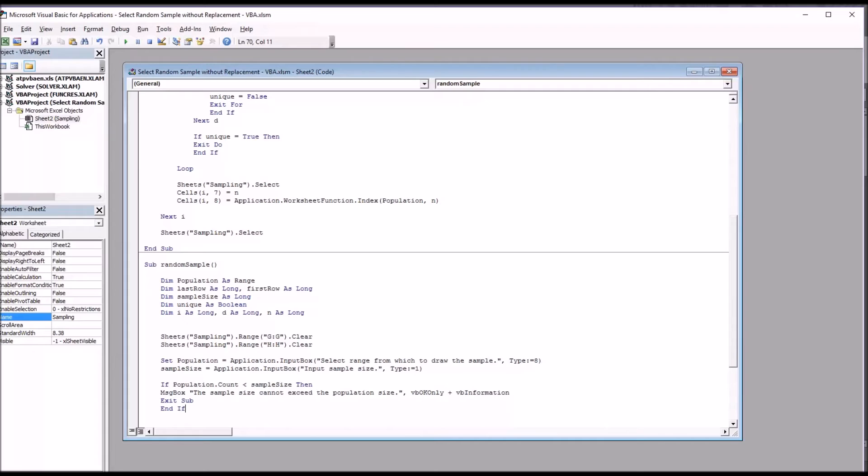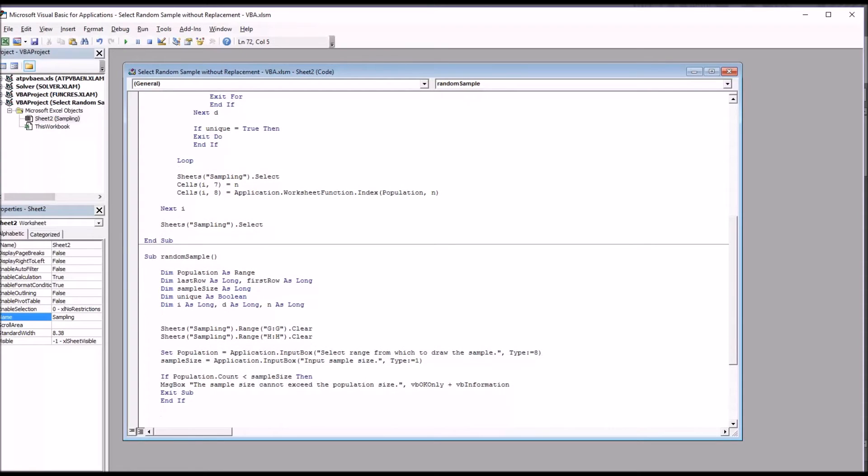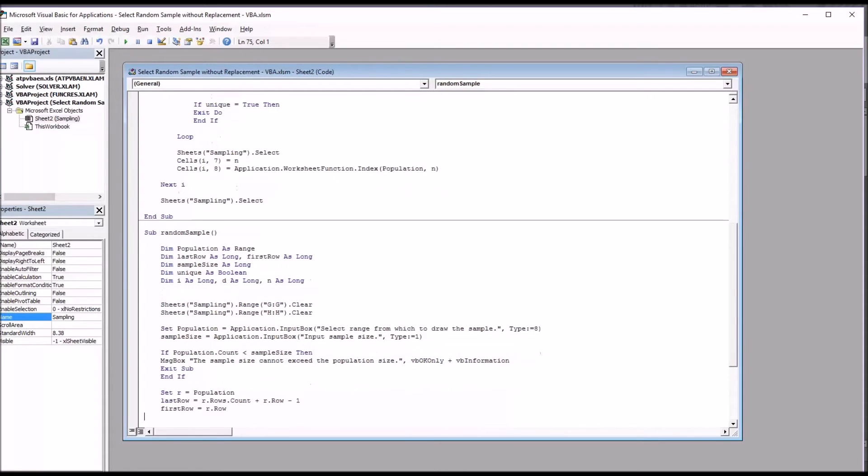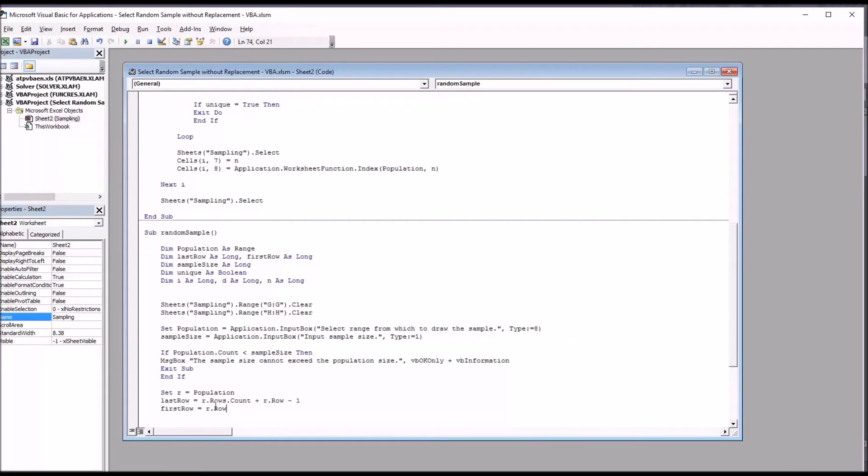So next I'm going to add code that designates a value last row and first row, so that later on in the function I can select a random number between those values. So this will be three lines of code. Set r equals population, and then last row is r dot rows dot count plus r dot row minus one, and first row is r dot row.